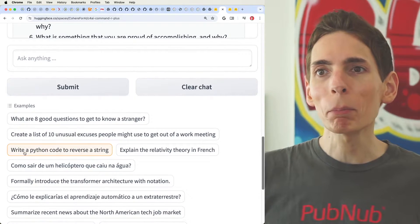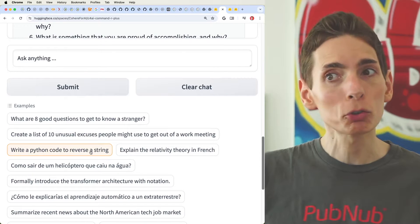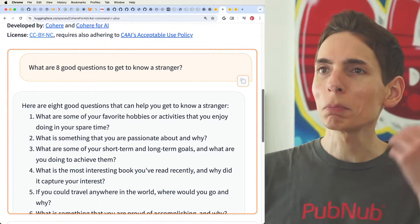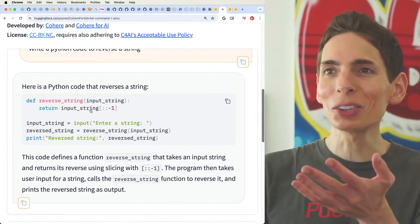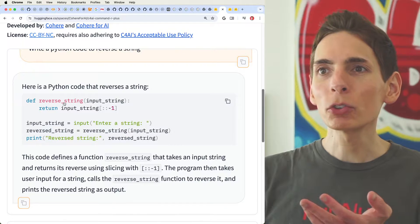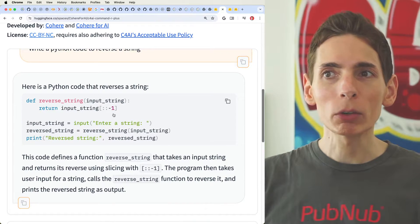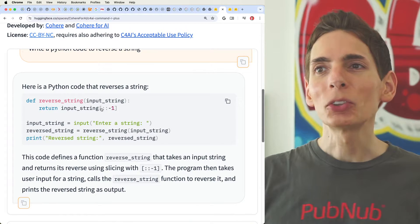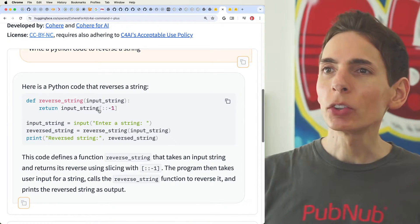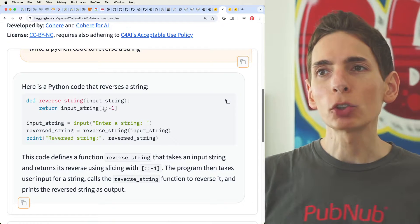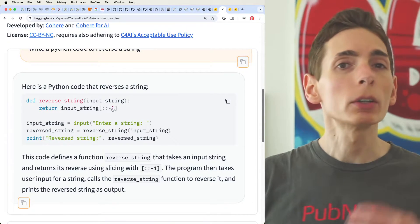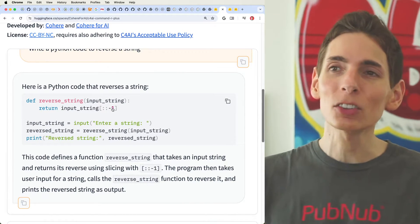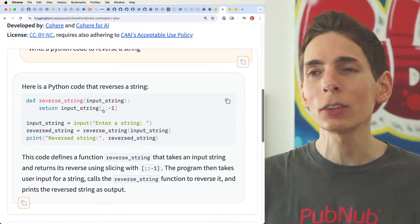You can ask it to write Python code — for example, to reverse a string. It writes the function, gets the input string, and reverses it using slicing. When you have these colons in brackets, this is called slicing and can be done with arrays. A string is an array of characters, so you can slice strings and lists. I'll test it: type in 'Hello World', do a slice with negative one step — and it reverses it.